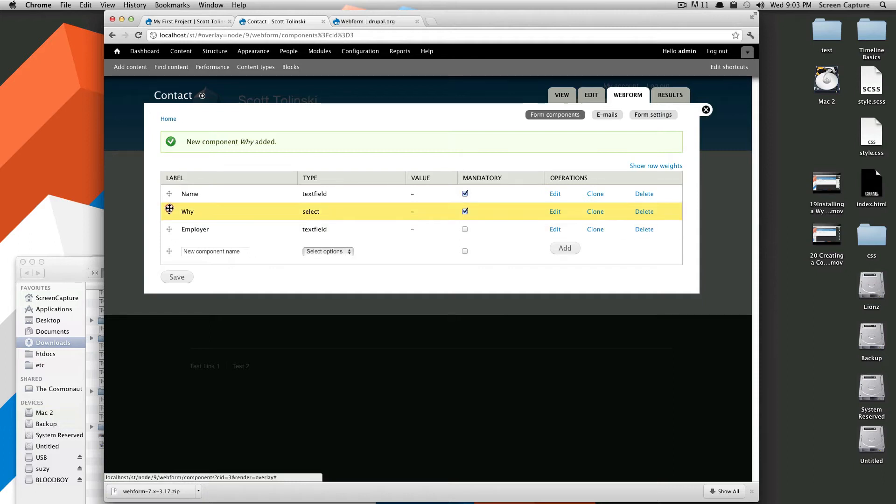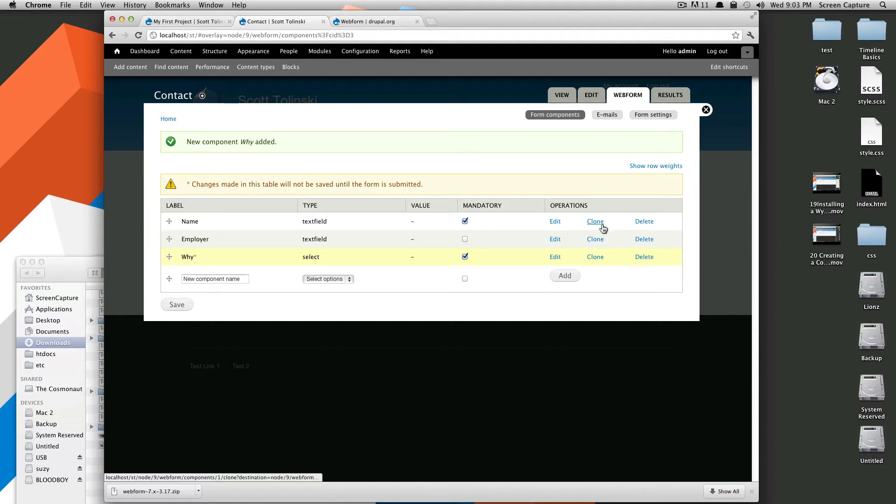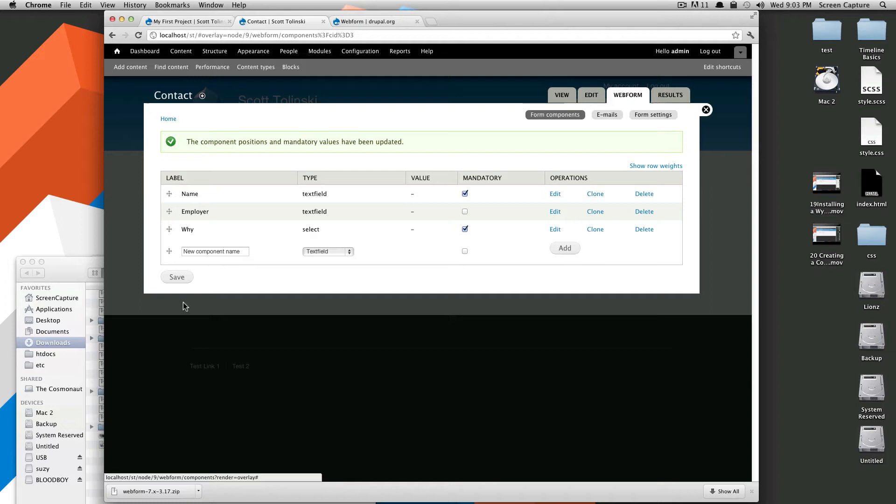As you can see, you can actually even drag these around just like you could other fields. You can clone them if you have a whole bunch that are the same, so you can just edit them later. We're just going to leave it at this for now and click save.